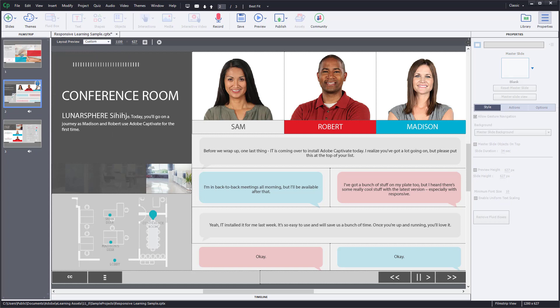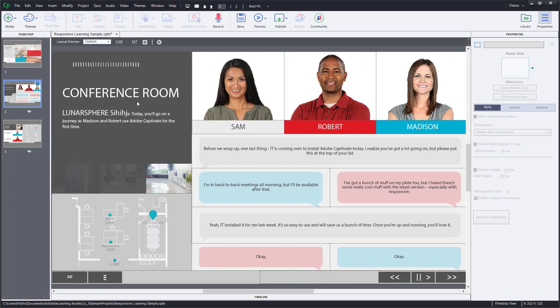You see this lock icon. Now what happens is that even if you double-click any of the content, it does not let you edit. The slide is locked.